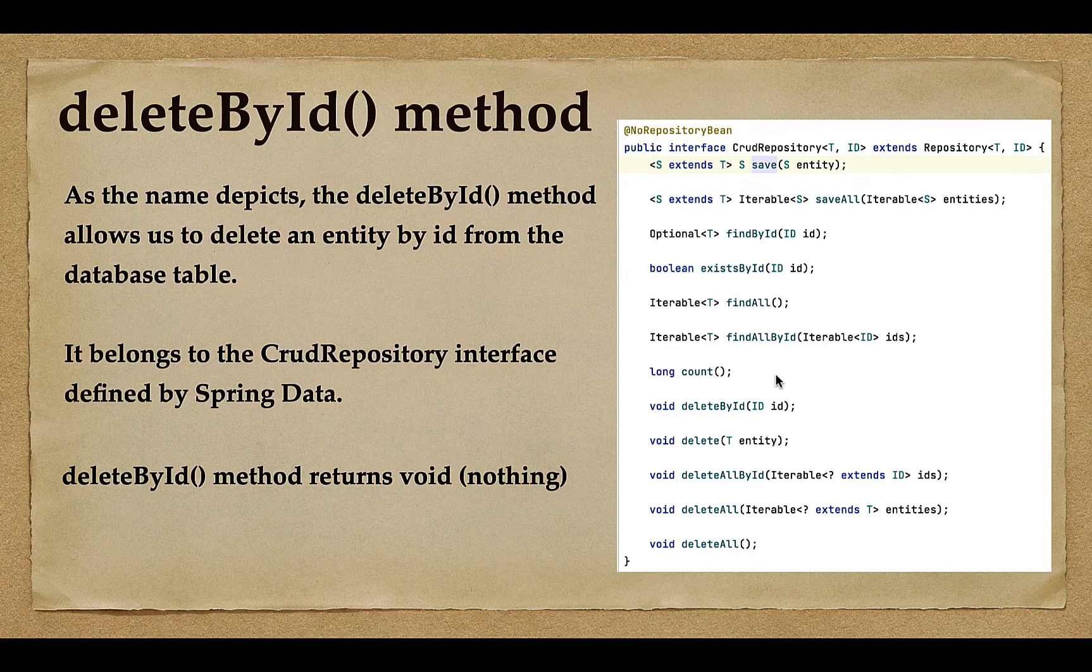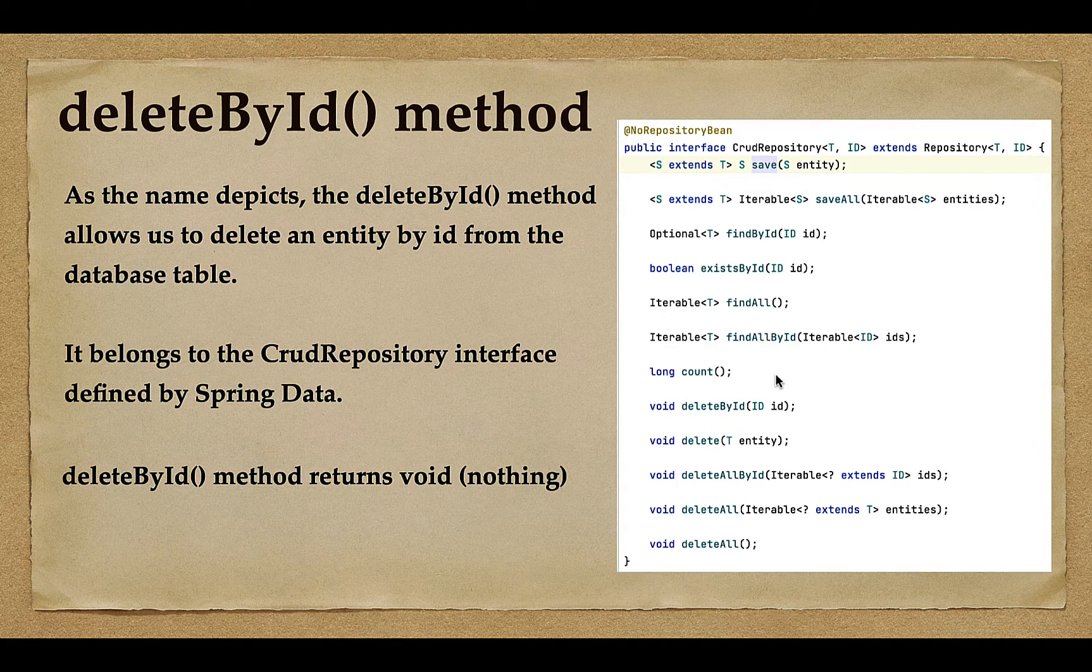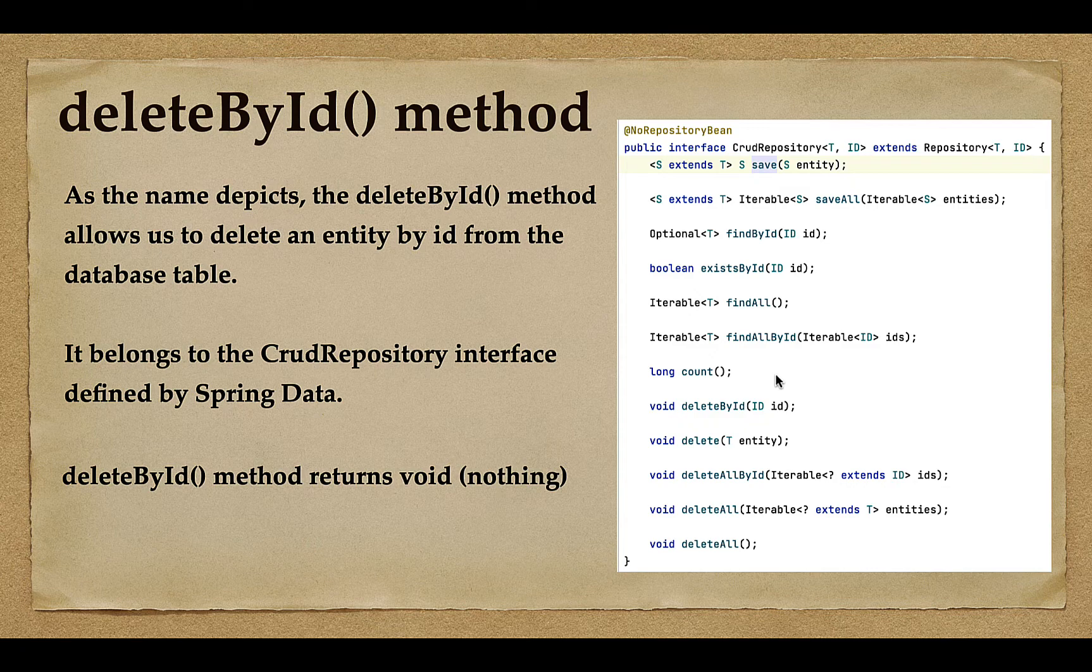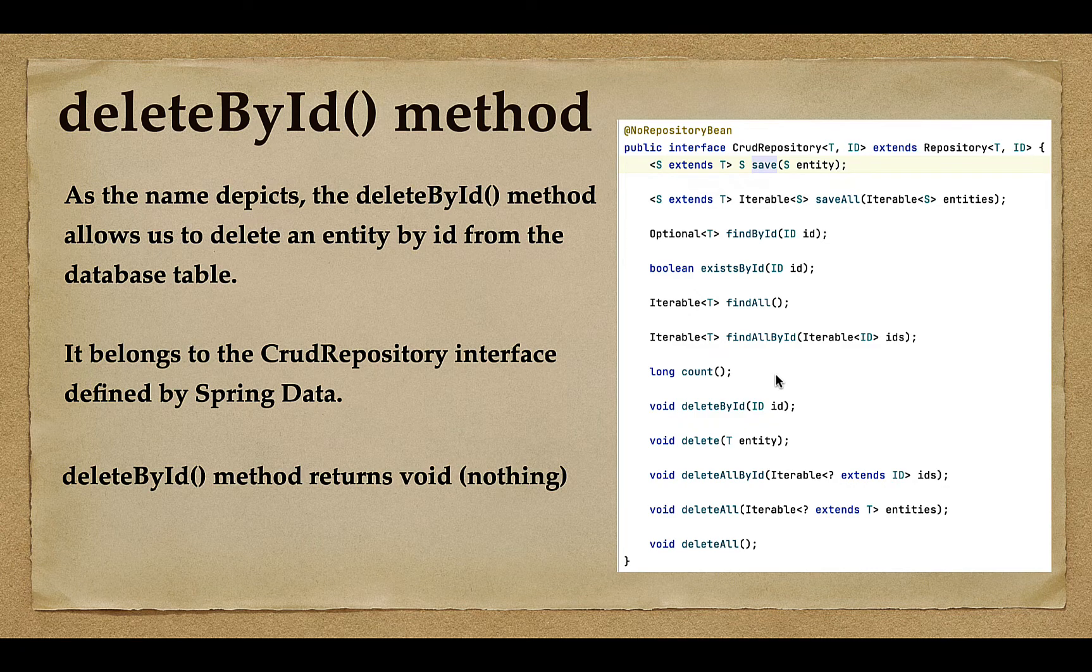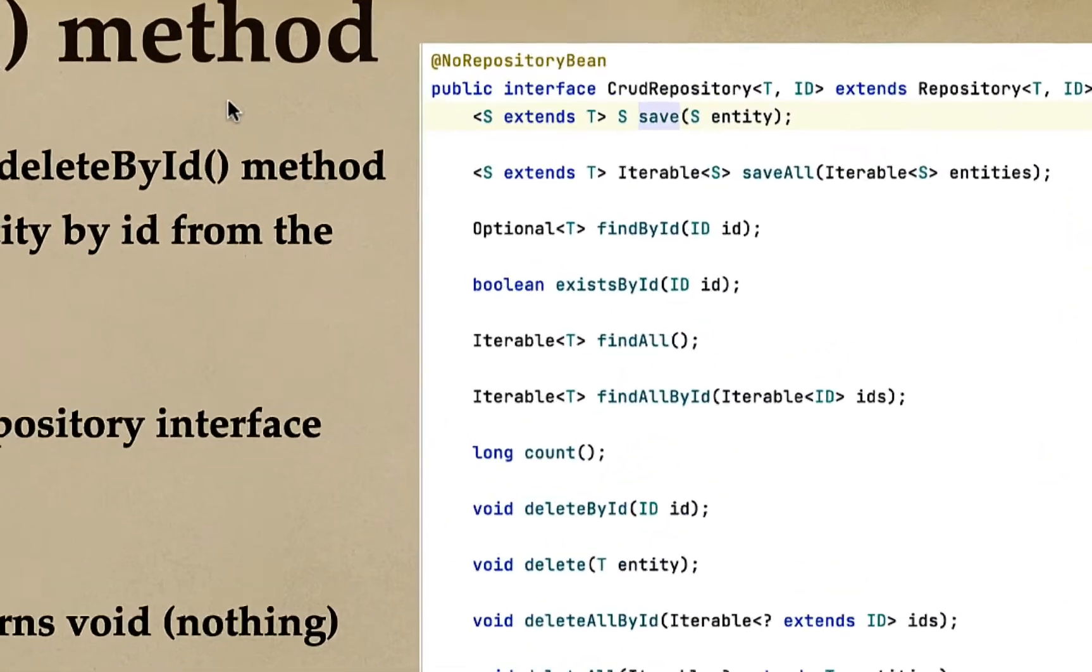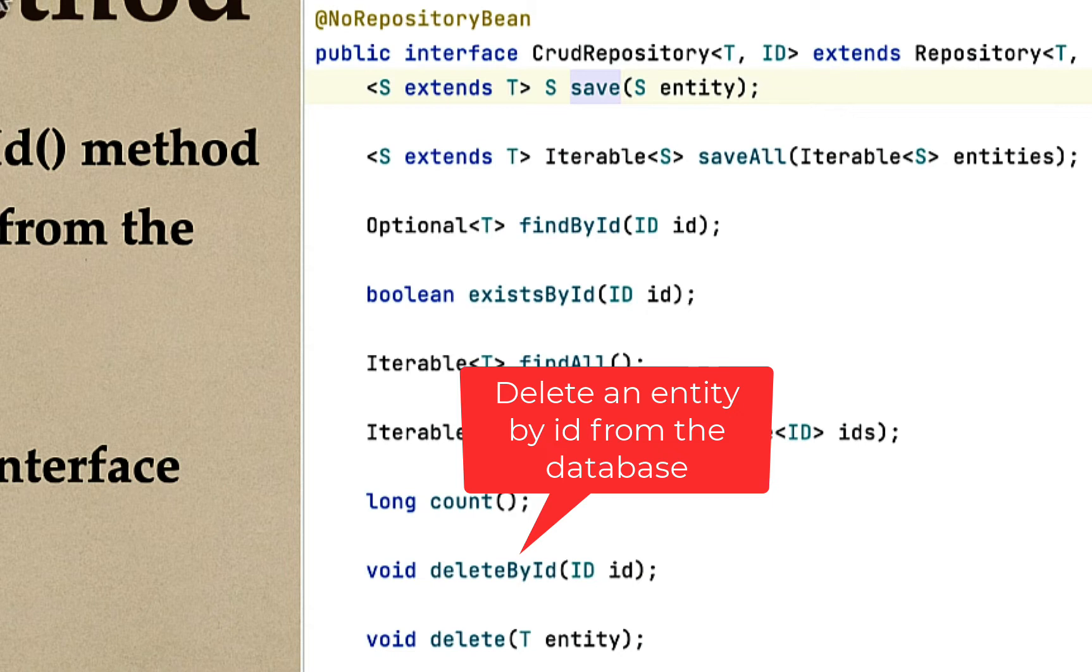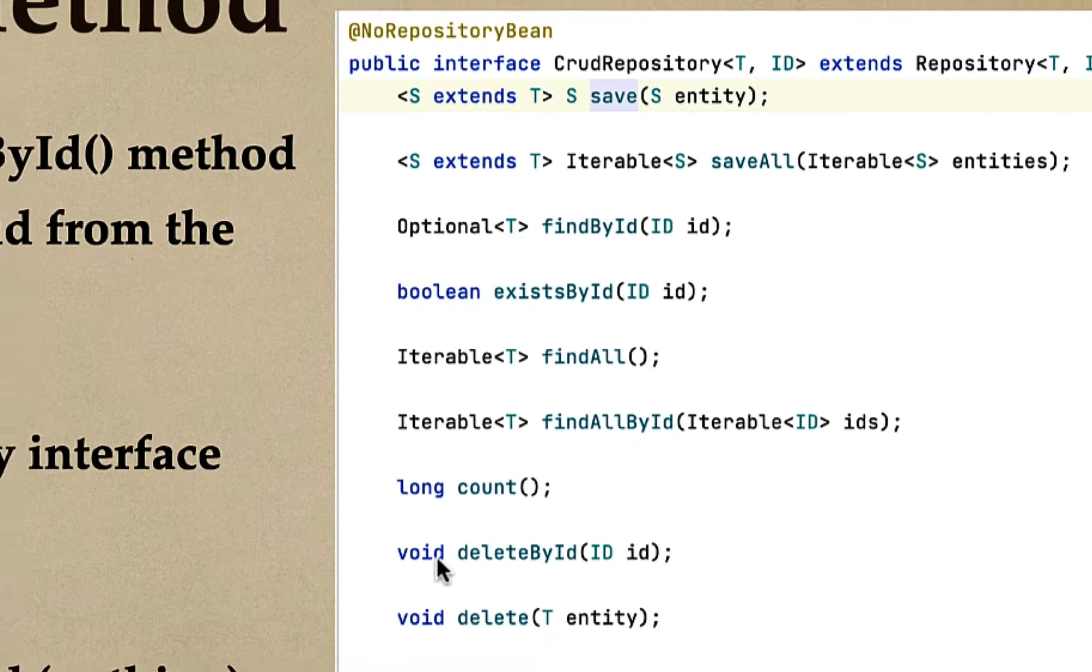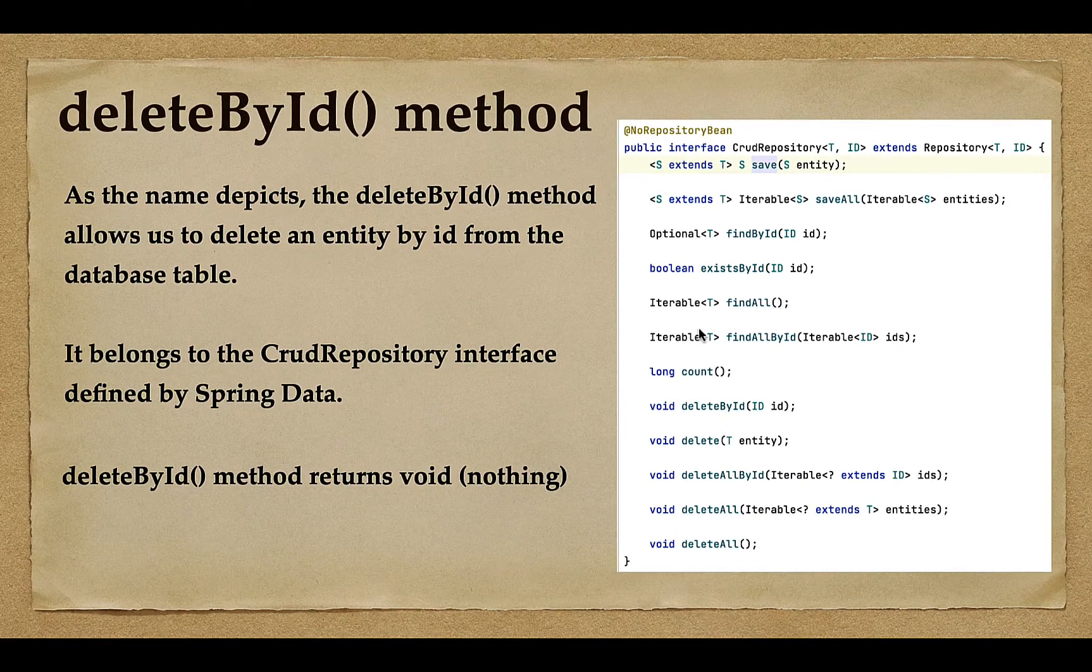Hi, welcome back. In this lecture we'll see how to delete an entity by ID from the database table using the deleteById method. The deleteById method belongs to the CrudRepository interface and does not return anything; it simply returns void.